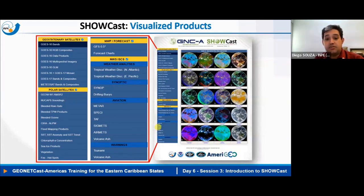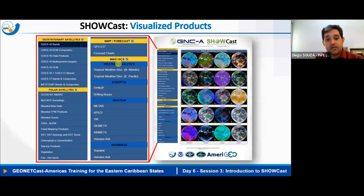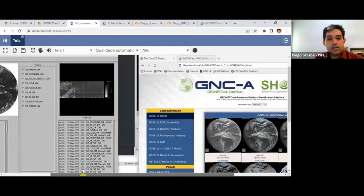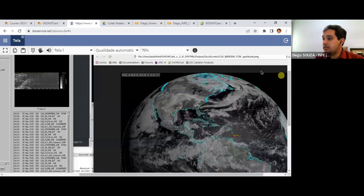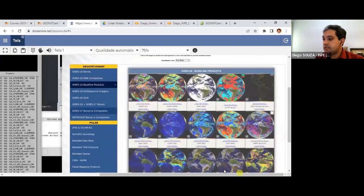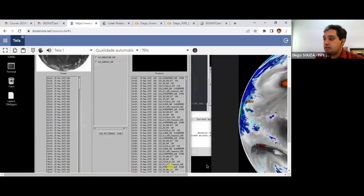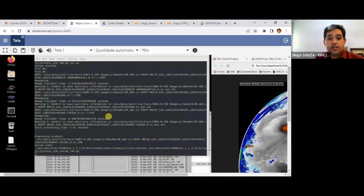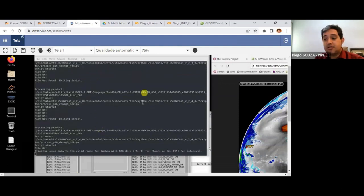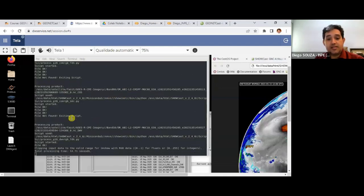If you know Python, as learned during this training, you can completely change the solution according to your needs and add your own scripts and products. Accessing stations remotely, the visualization interface shows some products and a terminal that automatically detects new files being received and processes them using scripts like those created during this training.